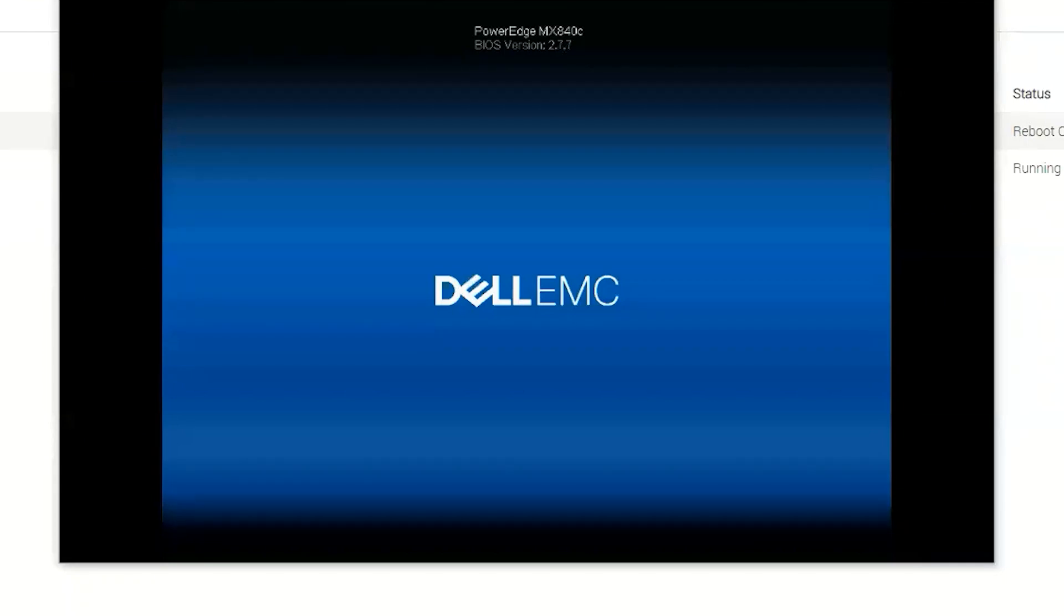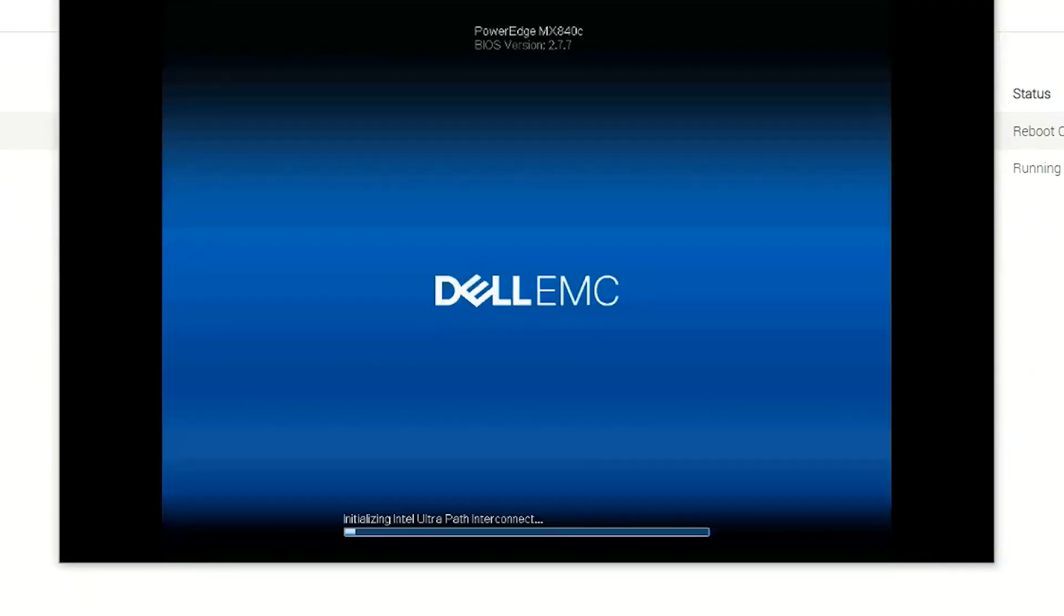Okay, so the job is done in the lifecycle controller and it's actually rebooting now after the AC flea drain and it's going to boot to the operating system.